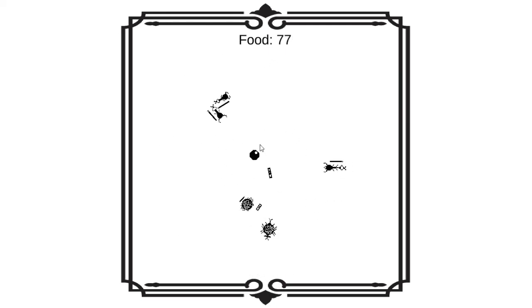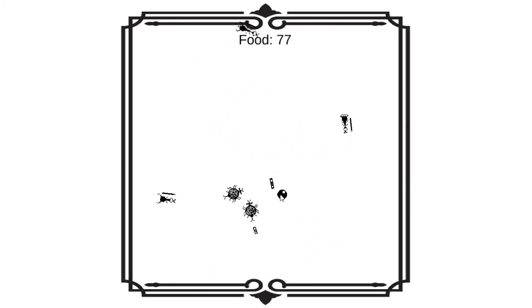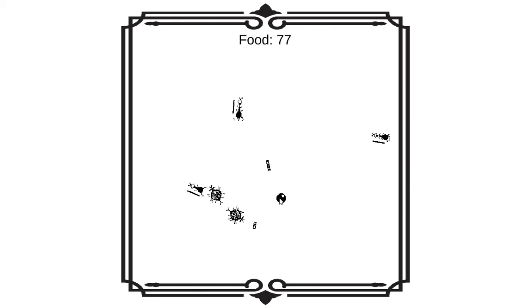Long story short, we kind of just watch how these creatures evolve and survive, I guess.